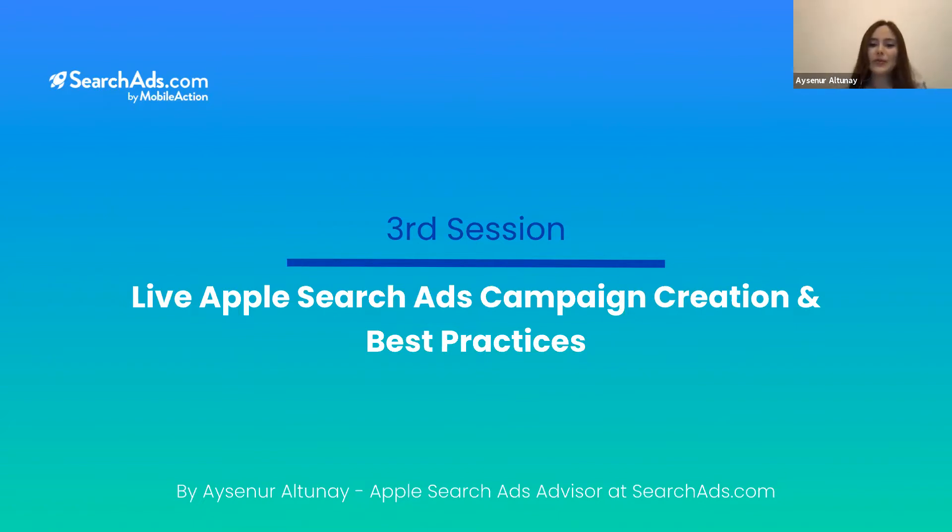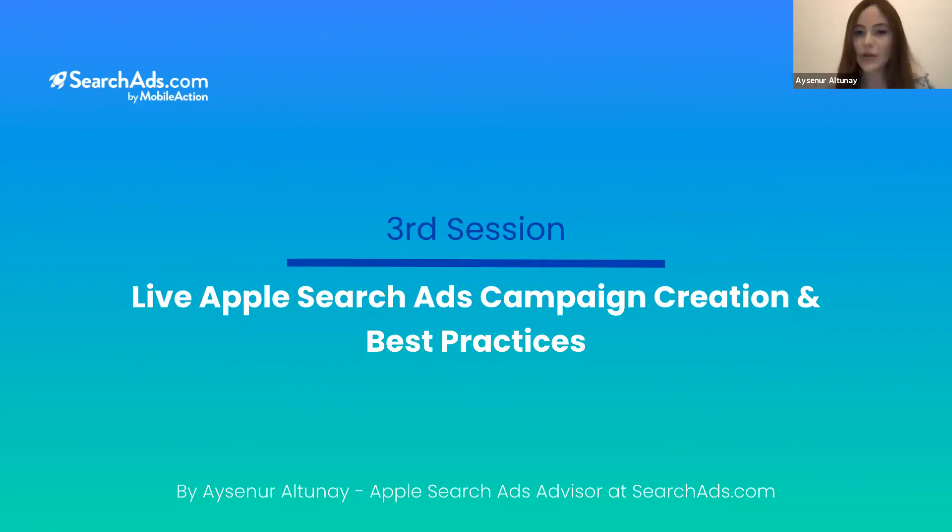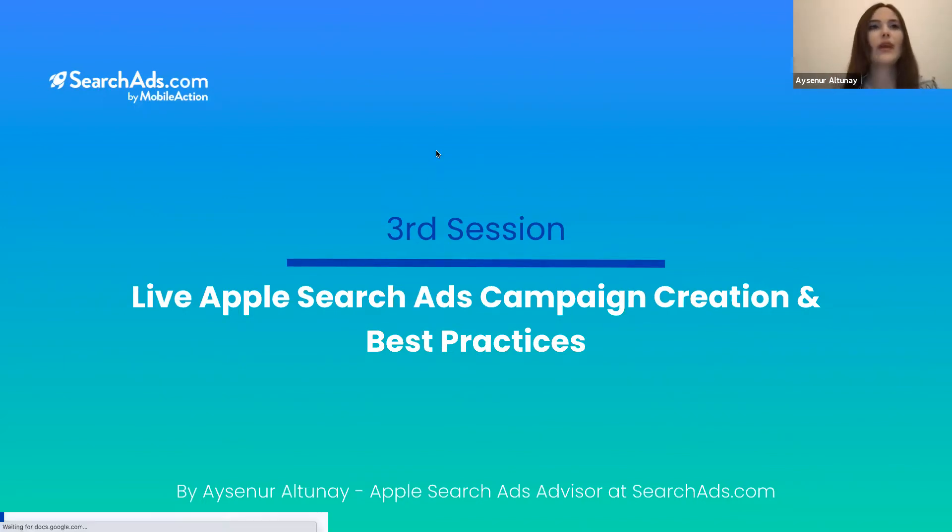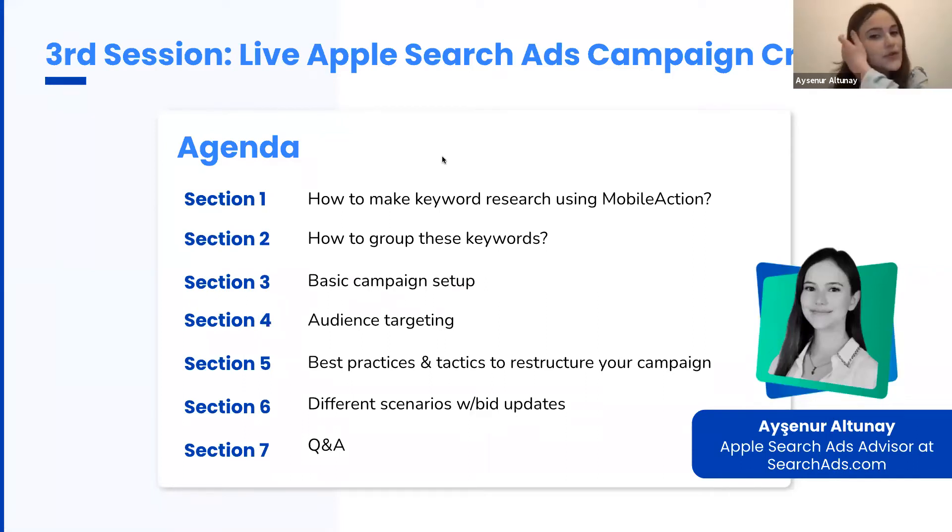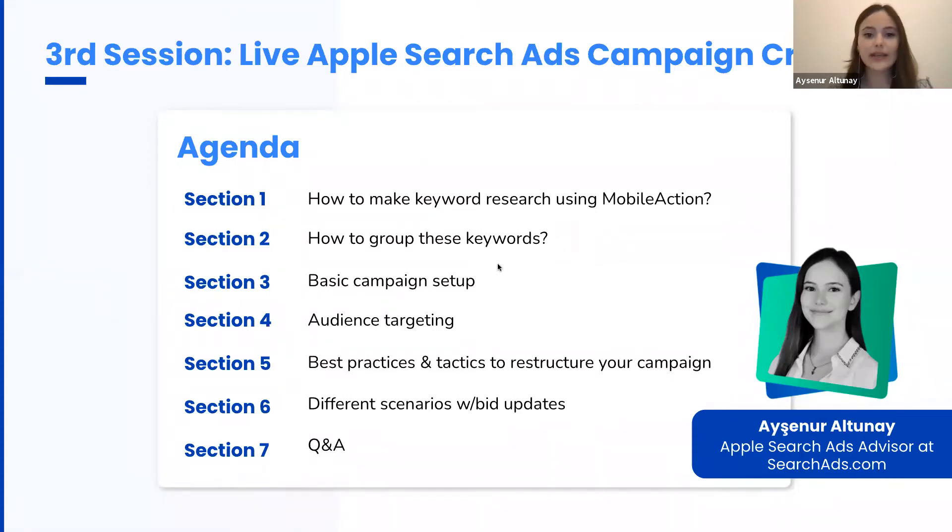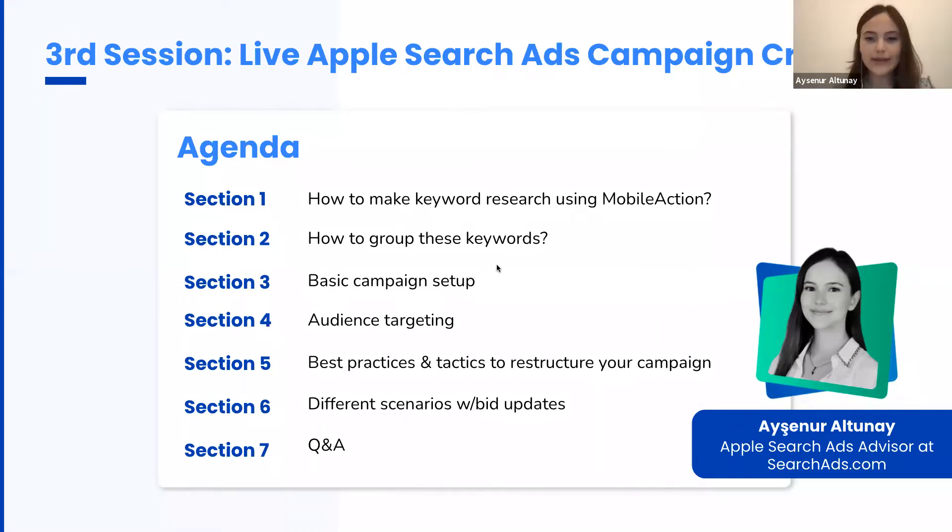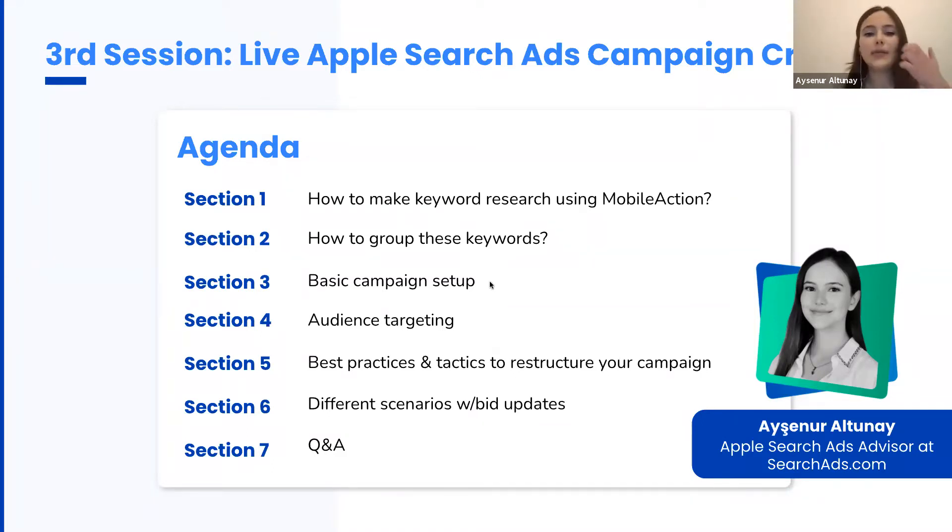Here is a quick agenda of this session. First, we are going to make keyword research using Mobile Action, then I'm going to show you how to group these keywords in accordance with Apple's recommended campaign structure. Then we are going to set these campaigns together on SearchAds.com.